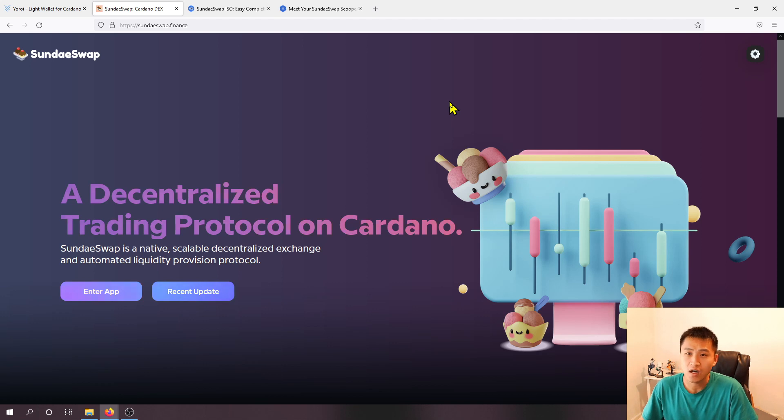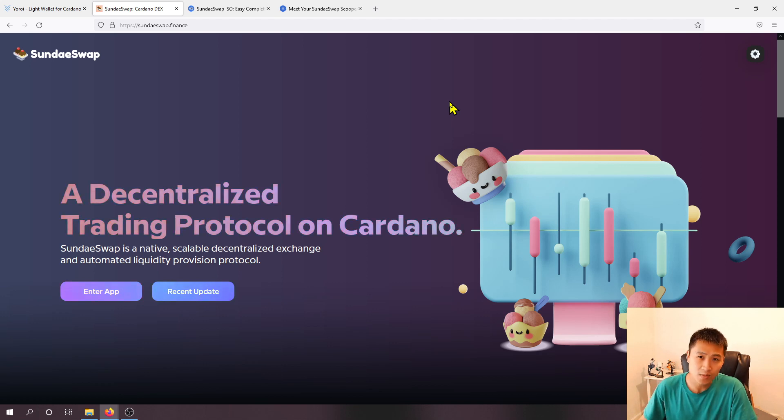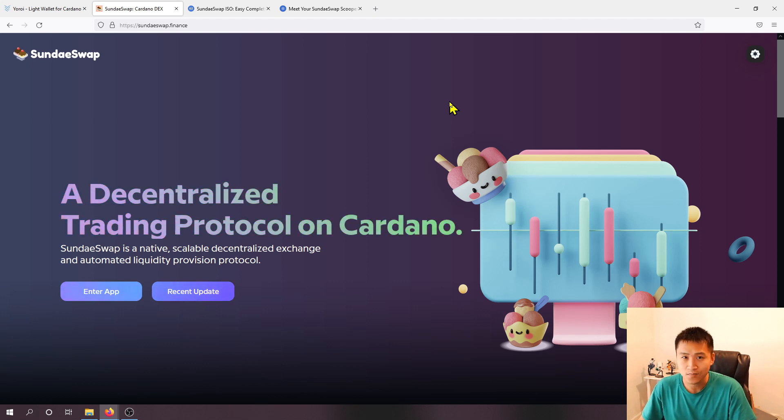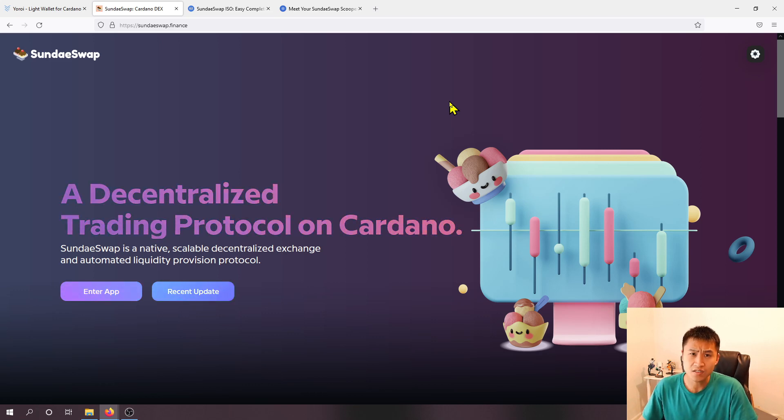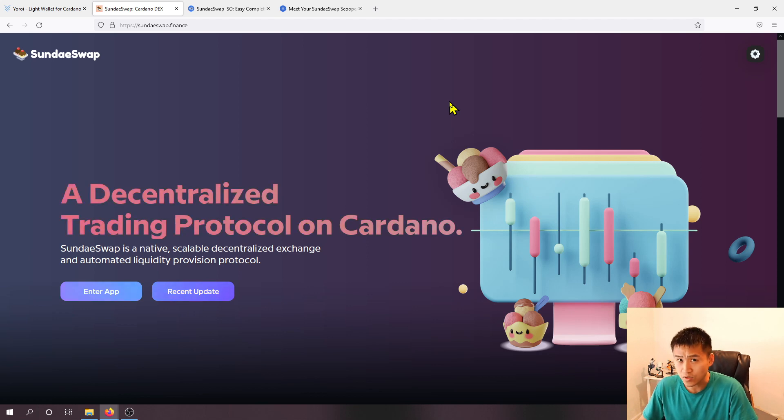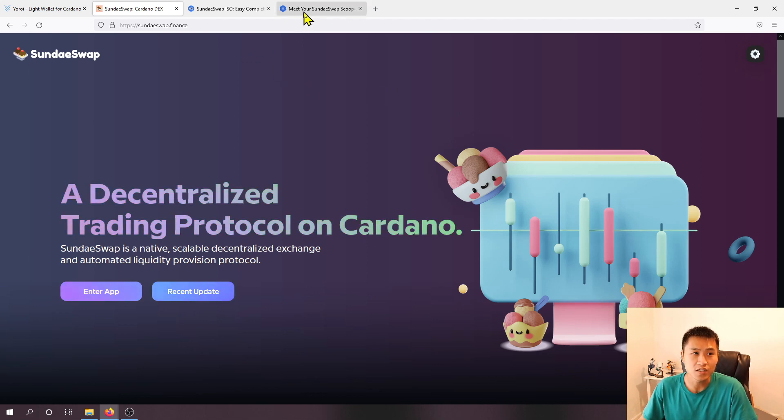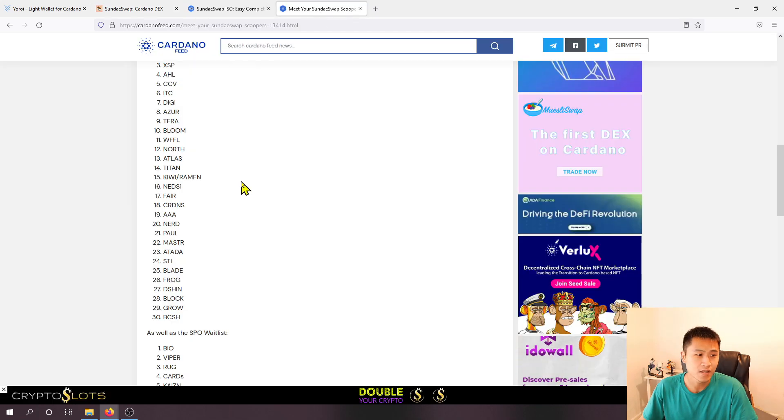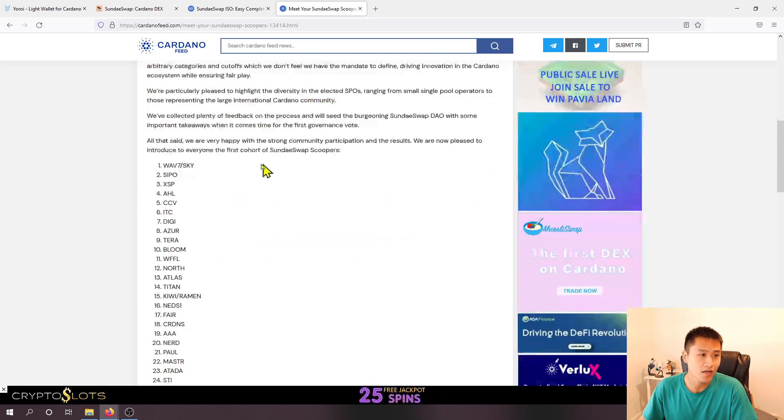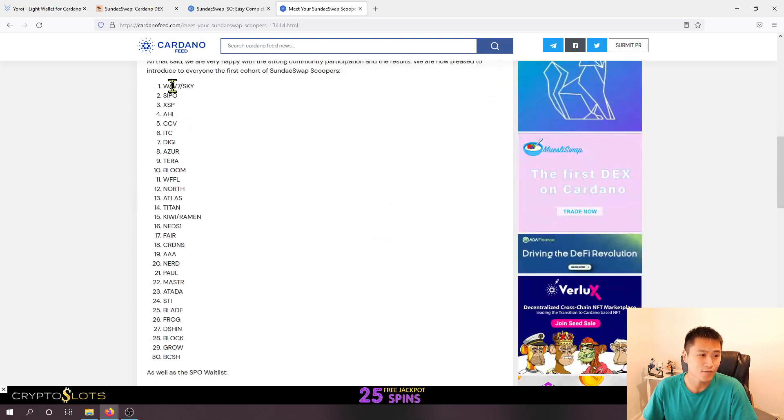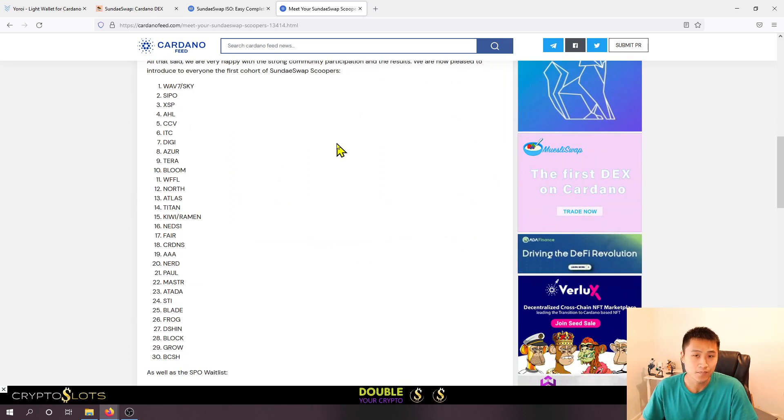The thing is if you have your Cardano on centralized exchanges like Coinbase or Kraken or any exchange you won't be eligible to receive the SundaeSwap tokens even if you're earning interest on them unless they're in one of the top 30 stake pool operators and those are found right here you can see these top 30s.